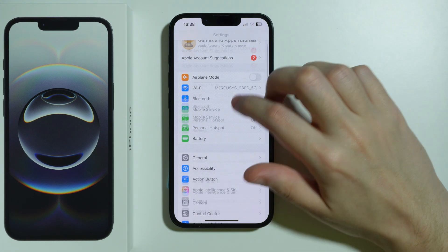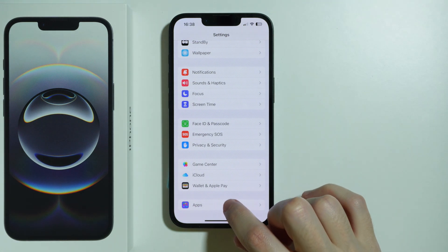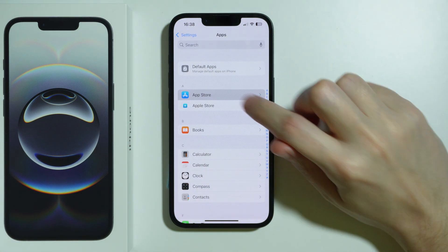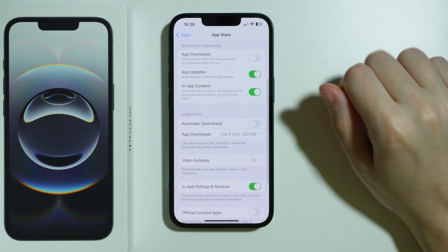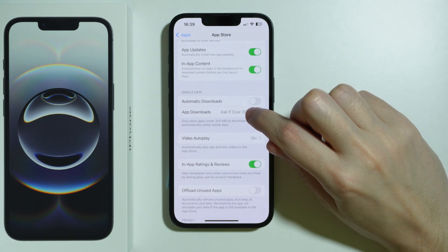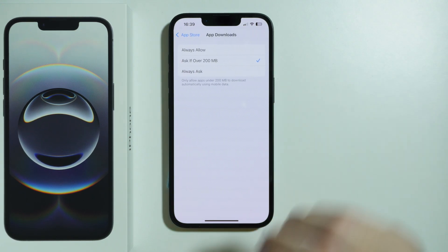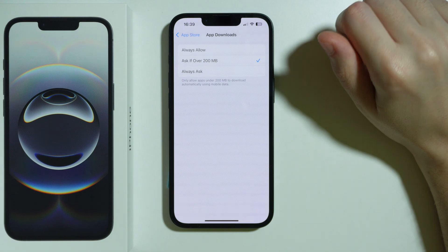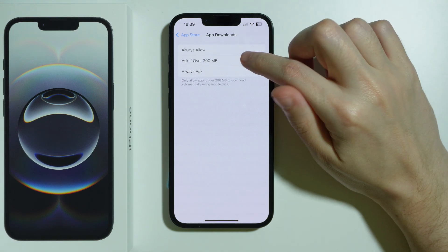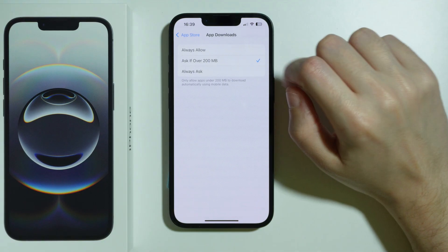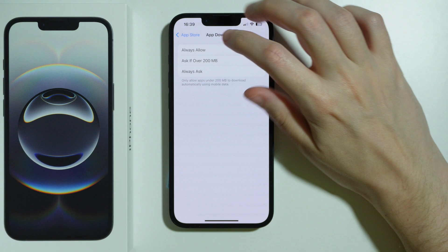Actually, I found one more thing that might be useful. You can go to Apps in Settings, then go to App Store. In the App Store settings, there might be something that prevents downloading, such as the App Downloads section. This is related to mobile data — if you use mobile data and try to download something from the App Store, you want to make sure this option is not limiting you. You may want to set it to Always Allow.